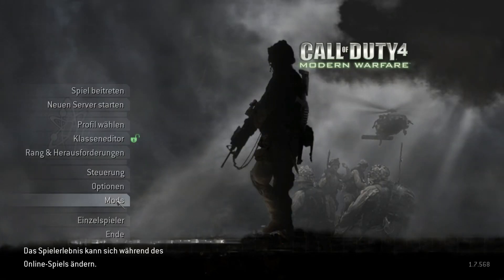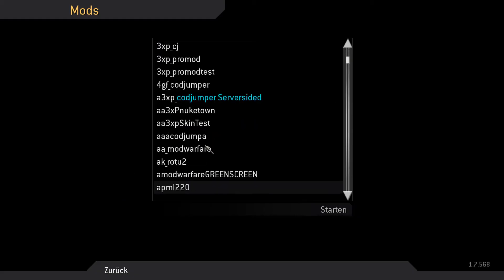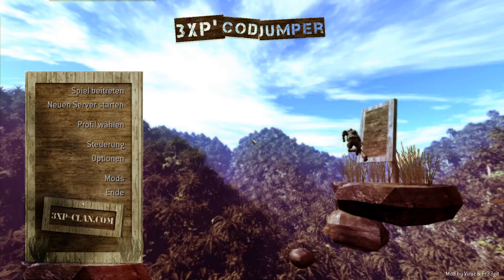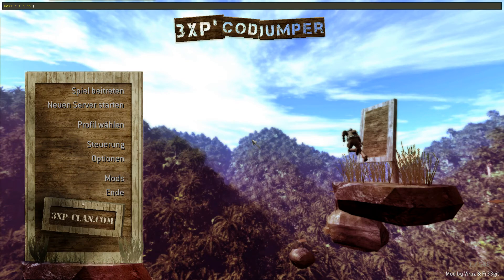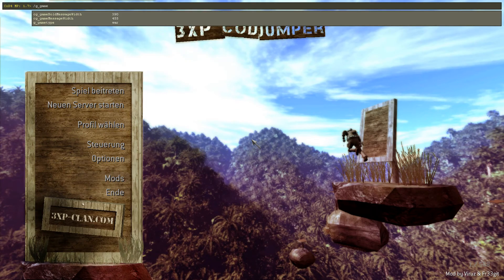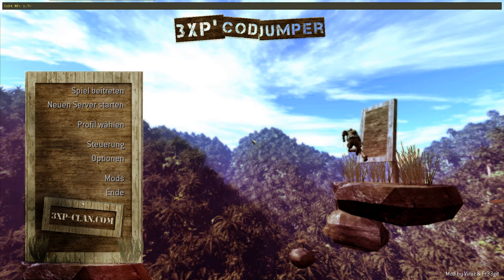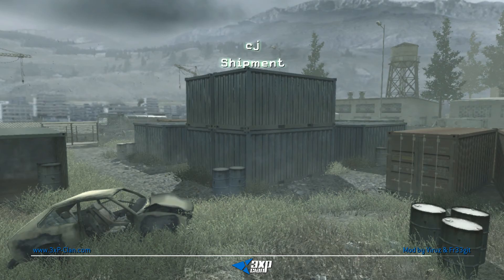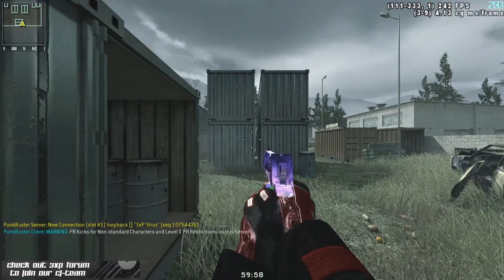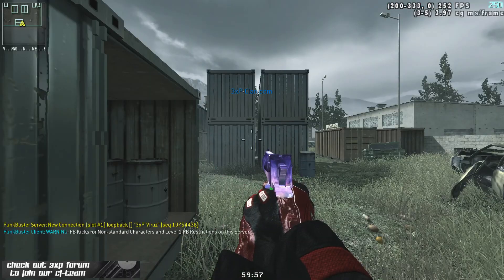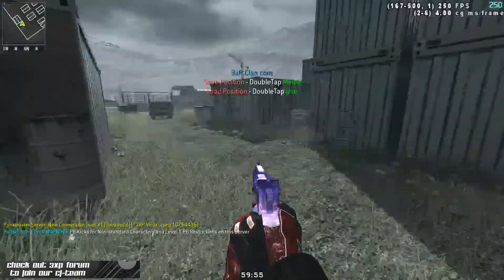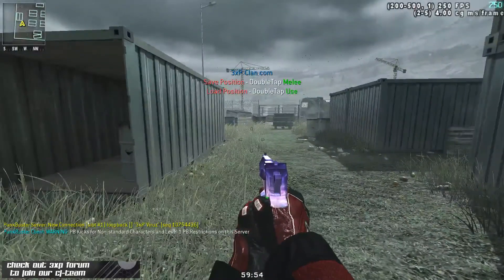When you are in game select the a_skinning mod and when it's loaded type map, mp_shipment or any other map to start the game. Now you should have your skin in game and can see if it looks good or if you need to change some stuff.